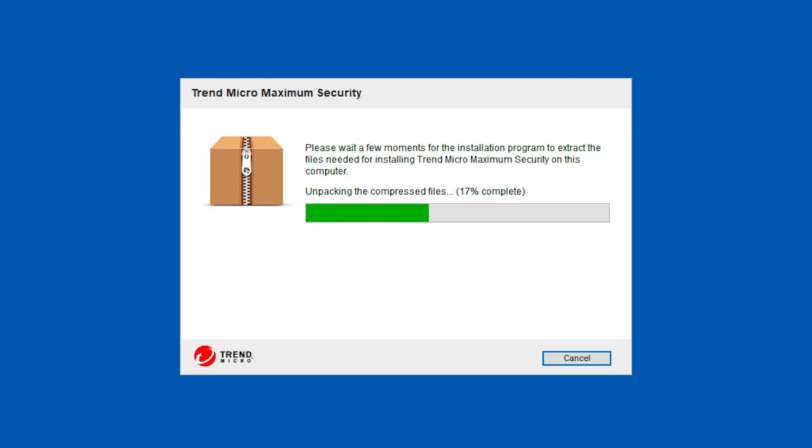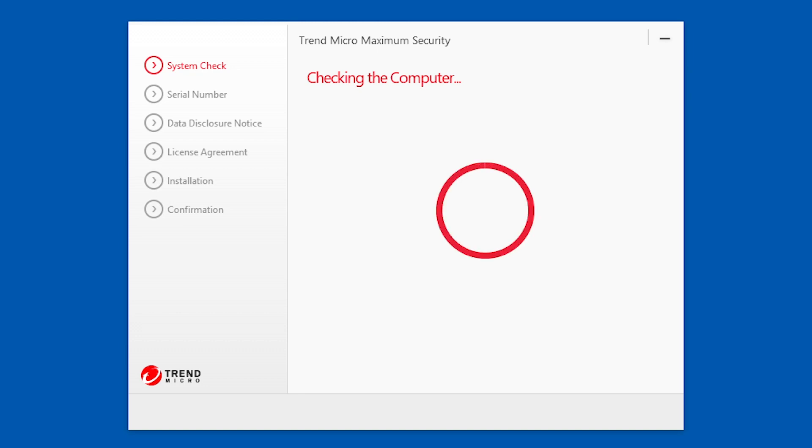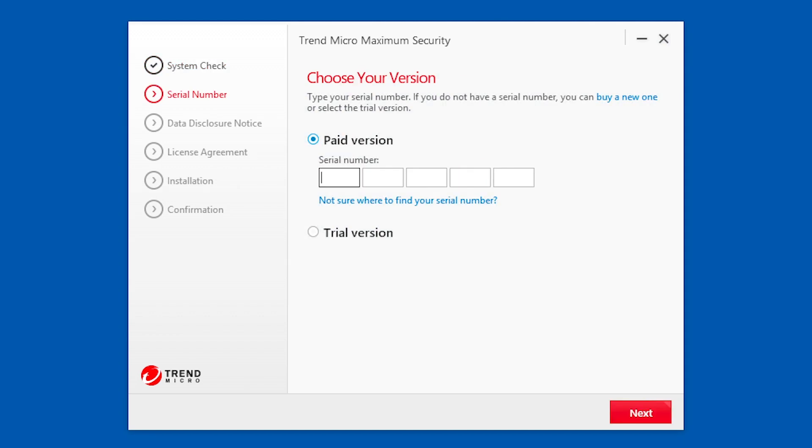Trend Micro Security will extract the installation files to a temporary folder and automatically check if the system is compatible. If your computer passes the system check, the serial number screen appears.